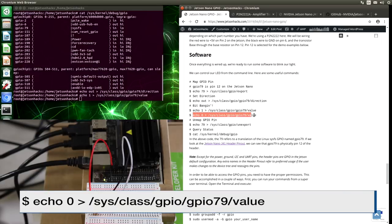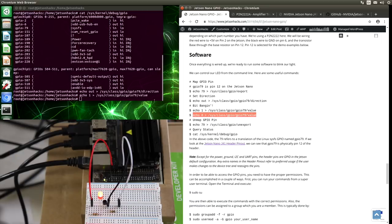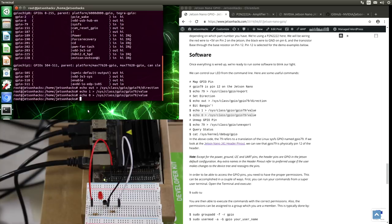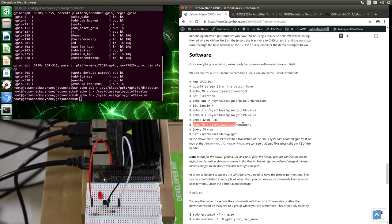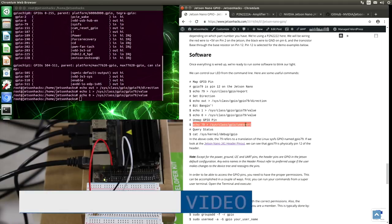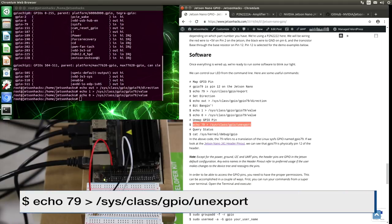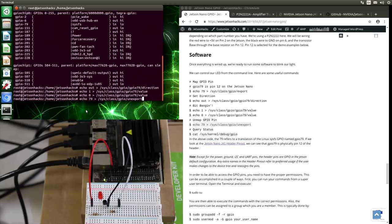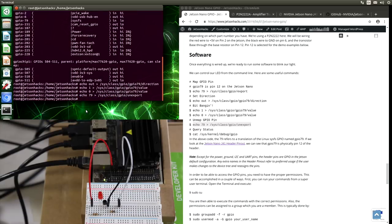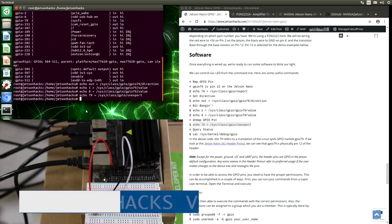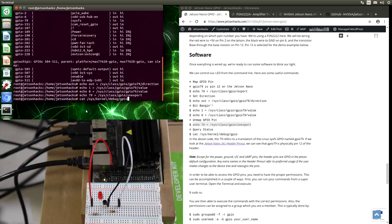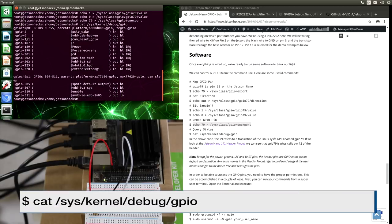And then when we are done with that pin, we unexport it. Let's take a look at it again. And you notice it's not in the list anymore.